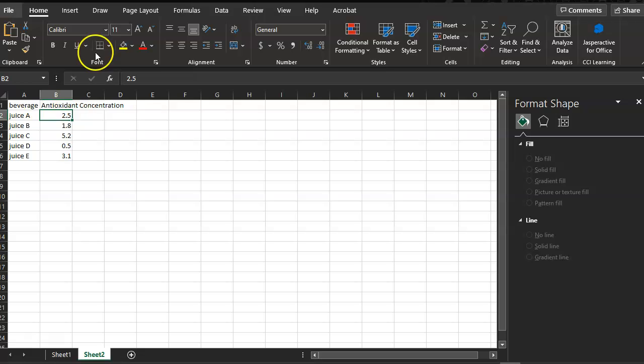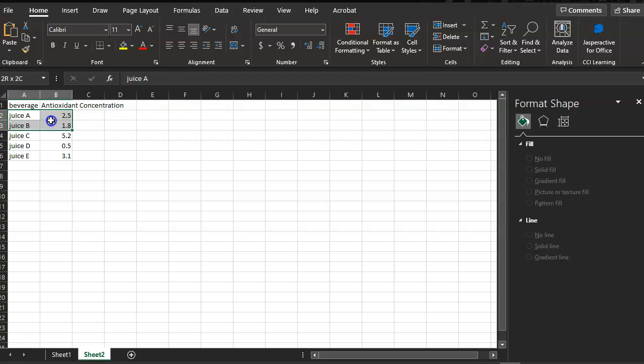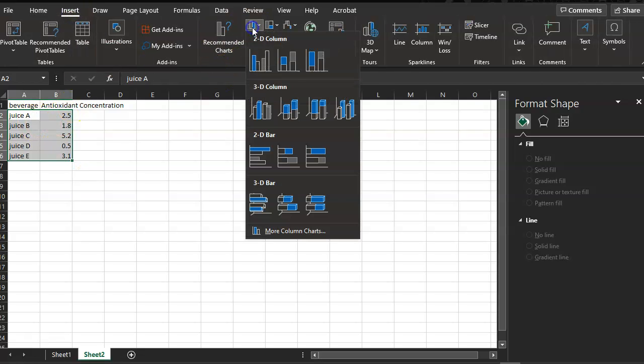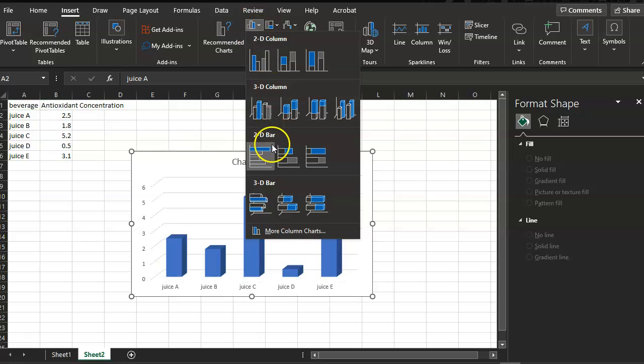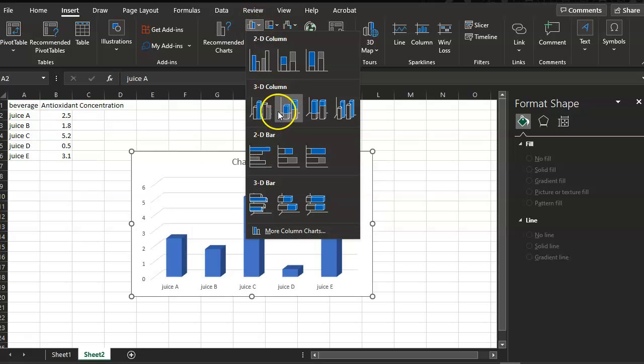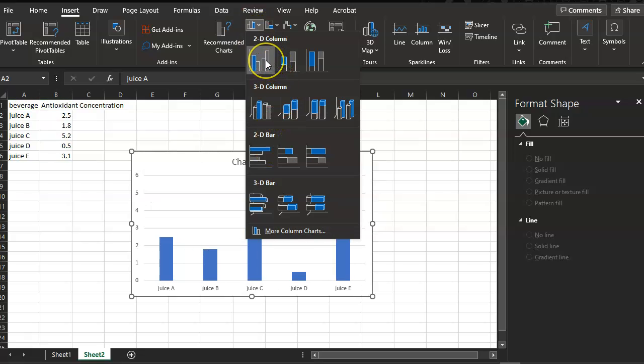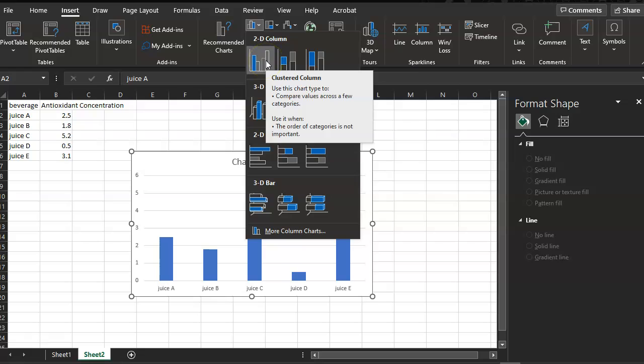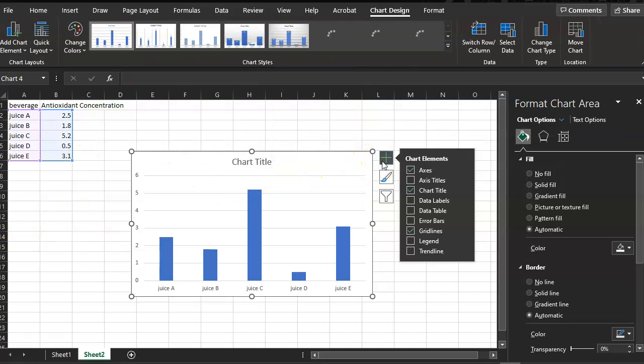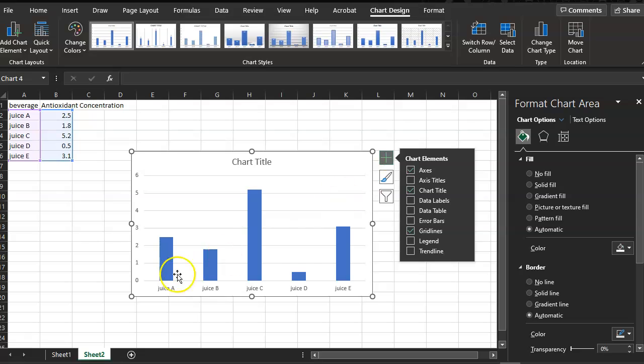Now you can highlight the names of the juices or the beverages and the concentrations, and you'll go to insert, bar graph. It looks like these bars and you can choose any type of bar graph you want: vertical, horizontal, 3D, 2D. I'm just going to do a 2D for this video and you can see it pops up.